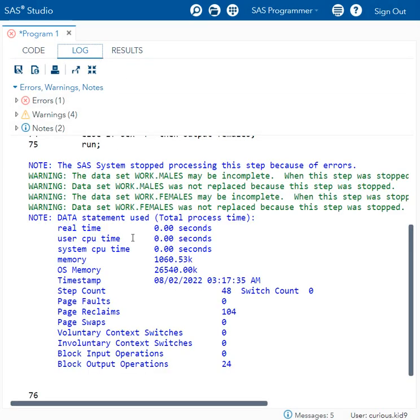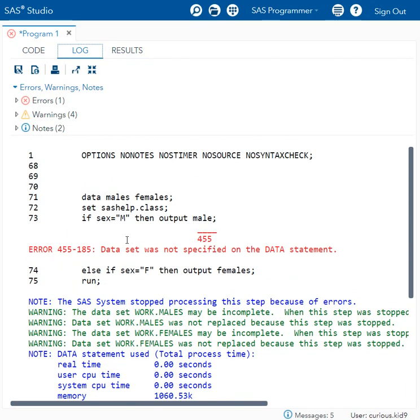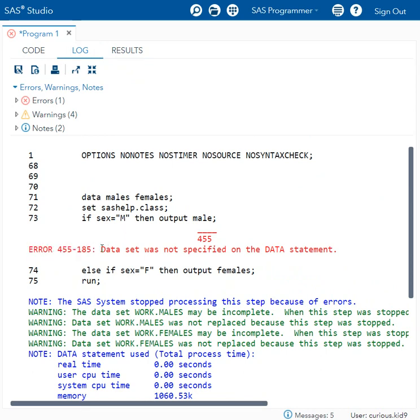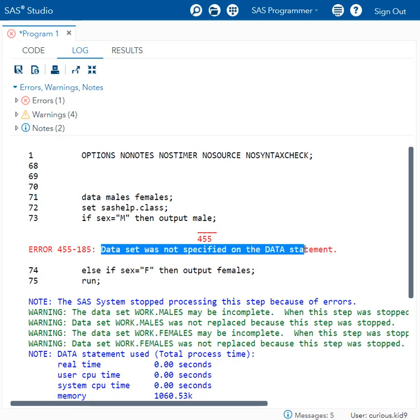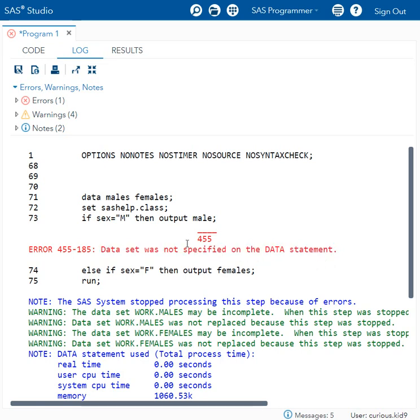Now if we see, it said error 455-185: Dataset was not specified on the data statement. SAS was not able to figure out the name of the dataset it has to write to.